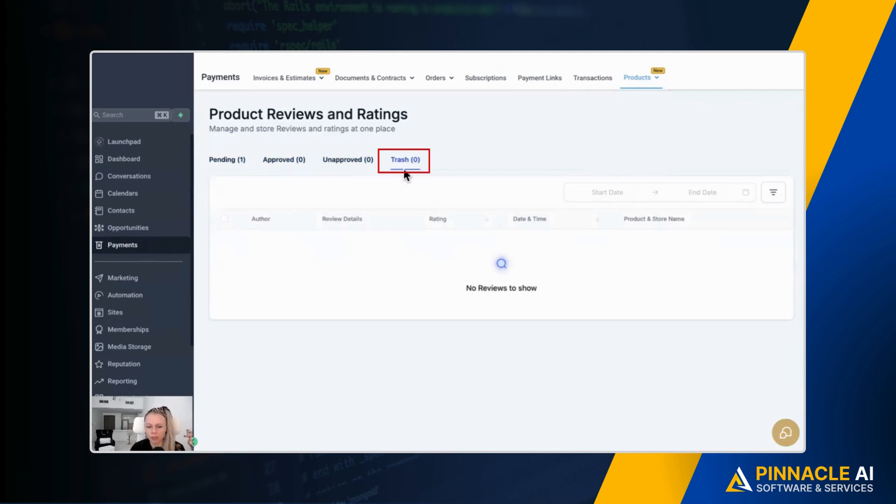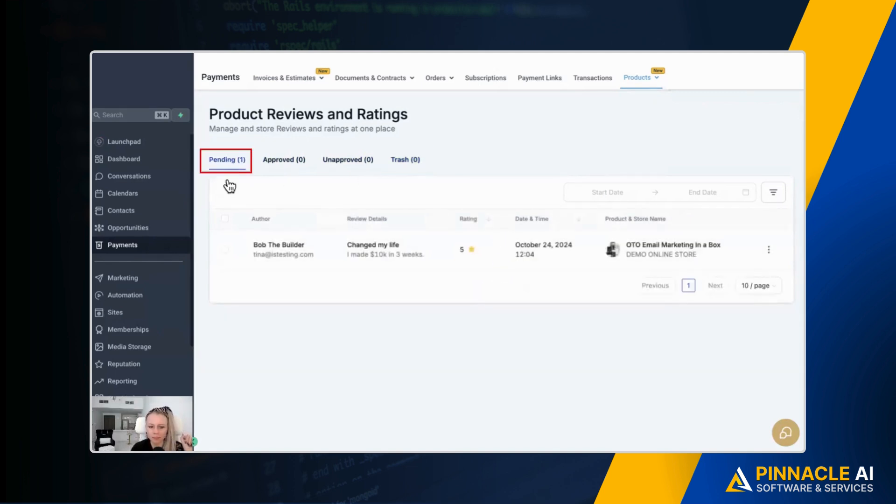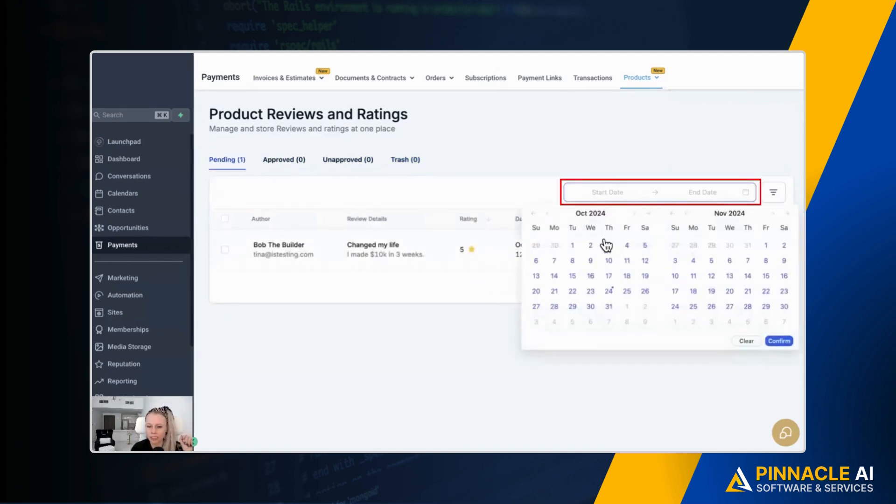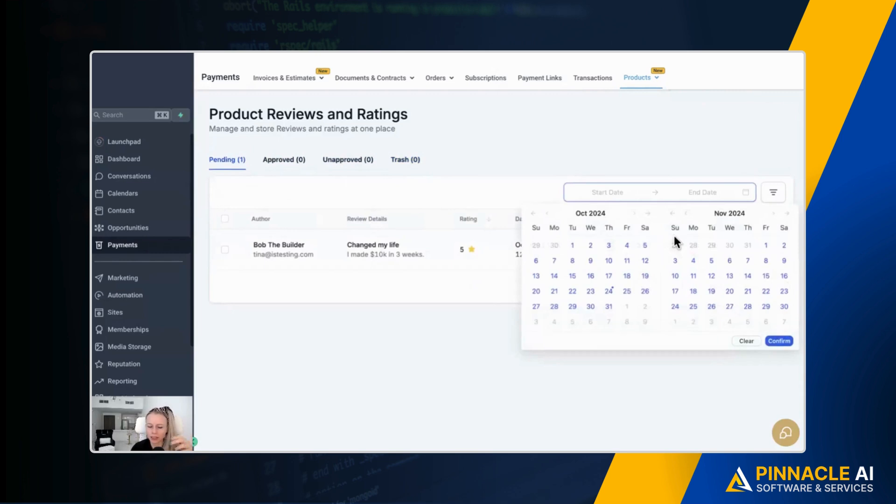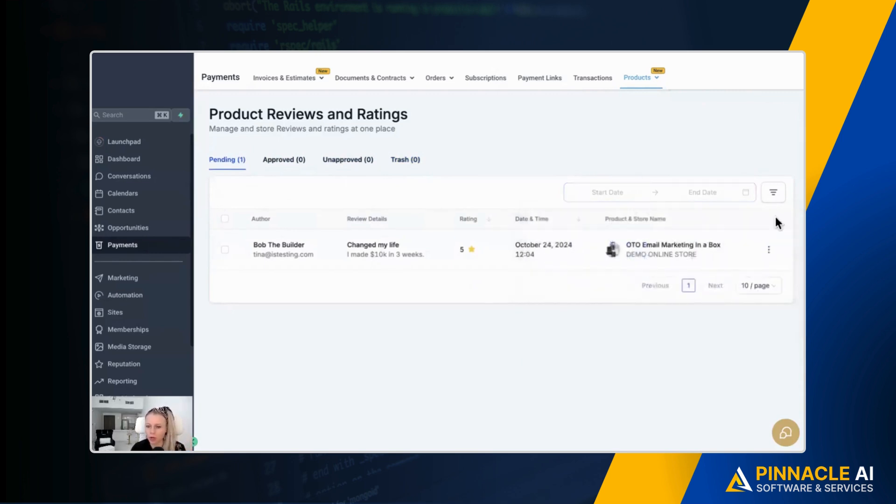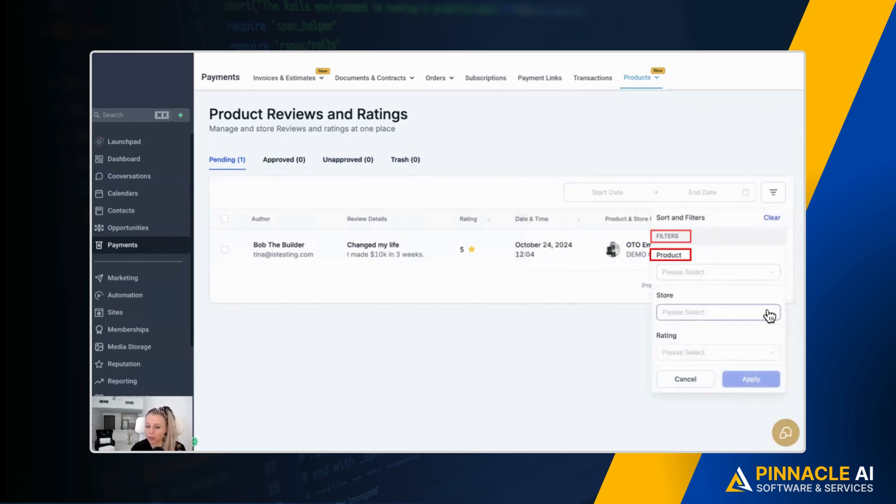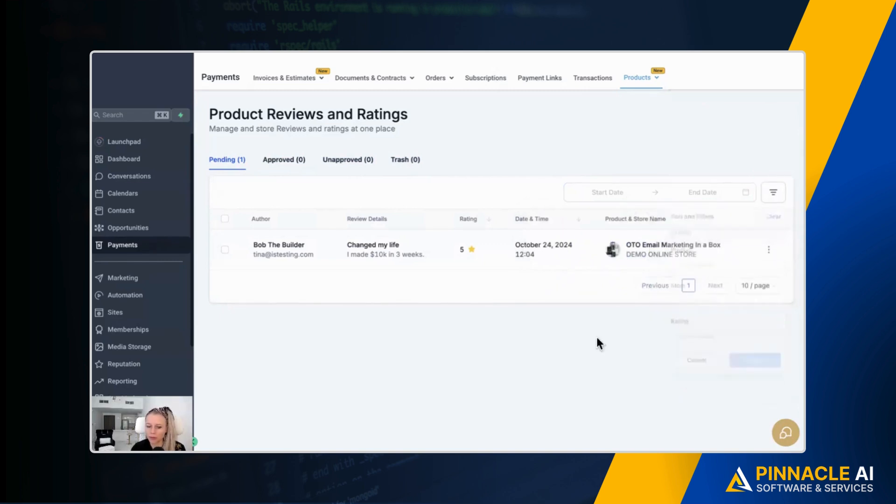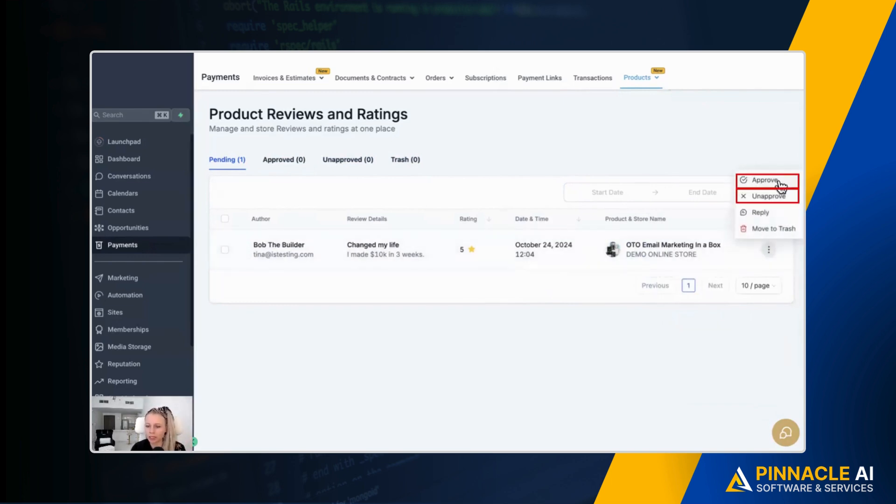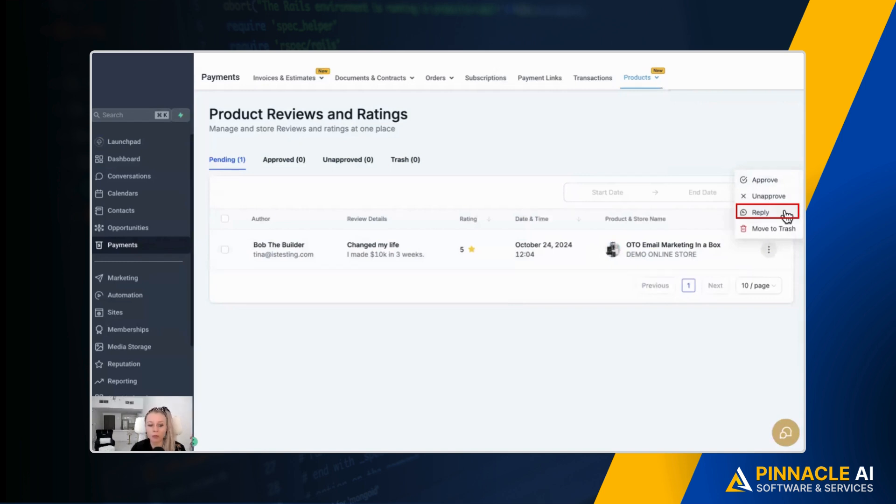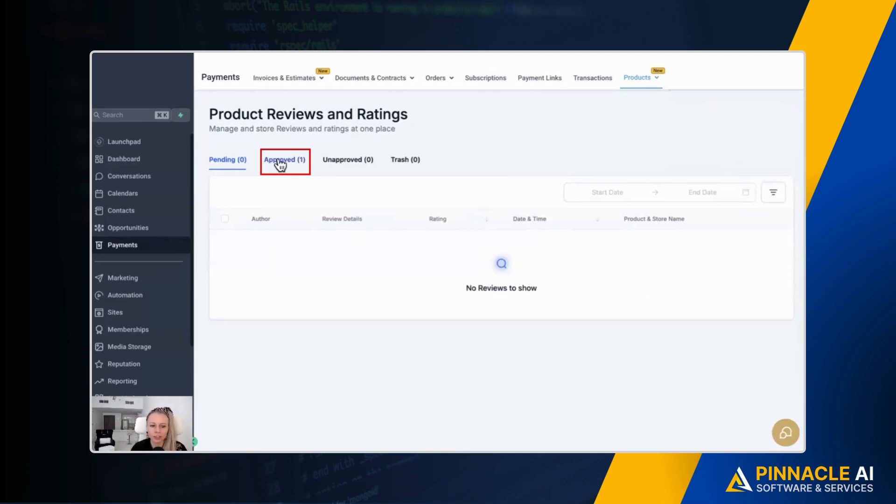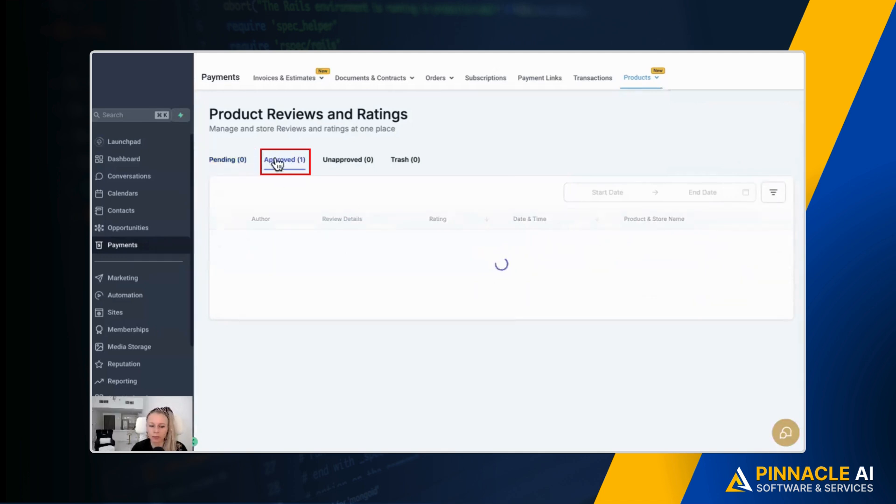Trash will be, for example, the ones which are just spam comments and spam reviews to get backlinks and stuff like that. So let's go back to pending. You can even filter by date here. I just want to see all the reviews in this particular day, for example, or you want to filter by product store and ratings. Then if you want to decide if you want to approve or unapprove, you just click the three dots here and then you click approve or unapprove, or you click reply if you wanted to reply. So let's click approve and you can see the review has moved from the pending tab into the approved tab.